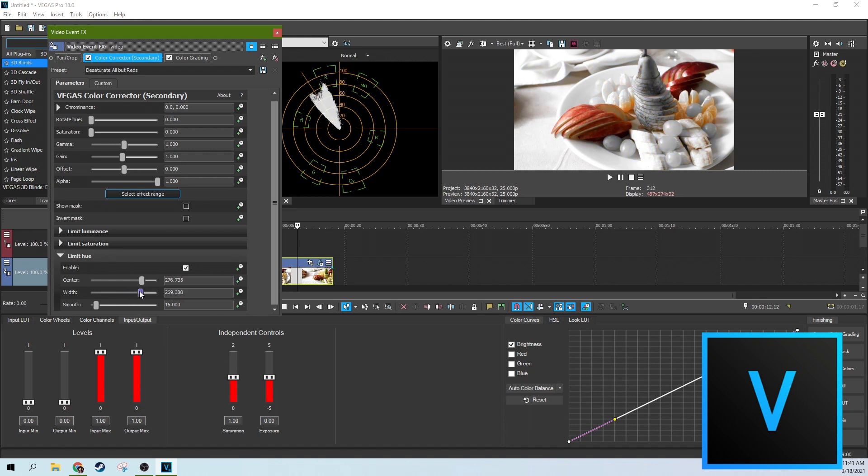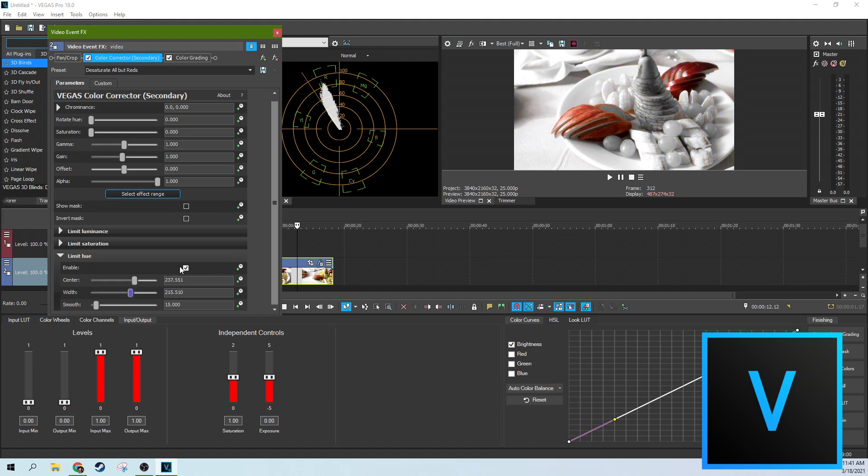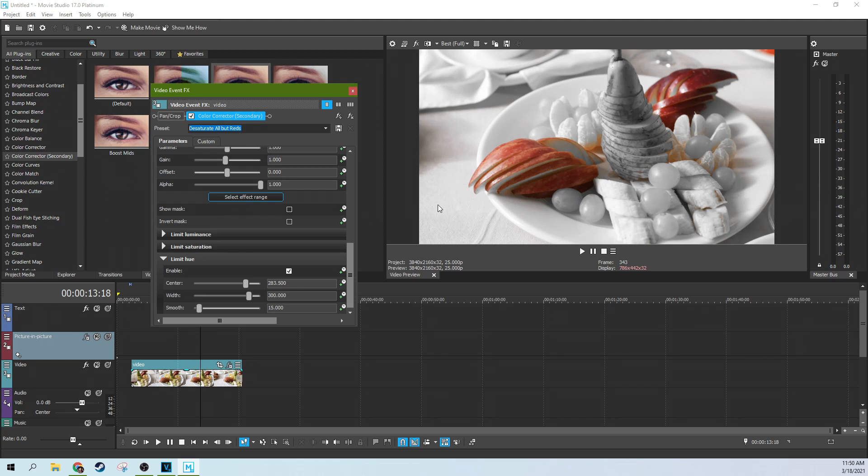So the vectorscope visualizes this very well. If you want to grab more reds and kind of work these two things together to get just the red and to cut out the other colors, like the orange there. So that was in Vegas Pro. We're back to Movie Studio here.